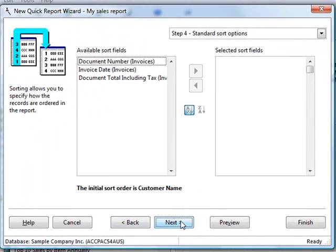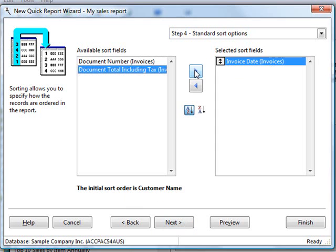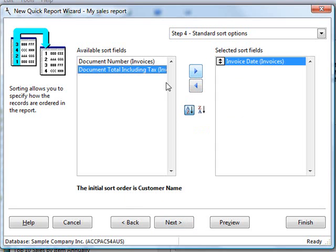The next step is sorting. You can see that this report is initially sorted by customer name because that's how we grouped it. But within customer name, we can sort it by invoice date. You can change the sort to ascending or descending order. We can also have multiple levels of sorts.